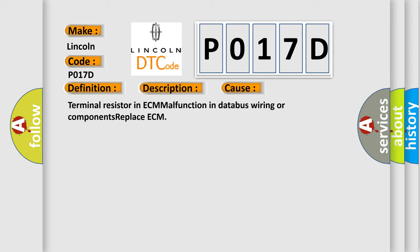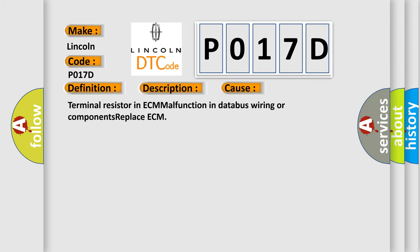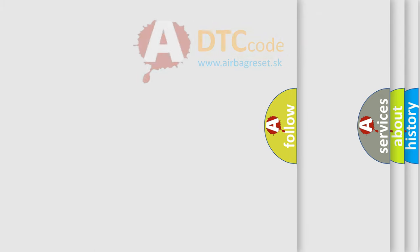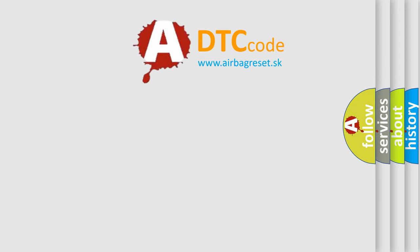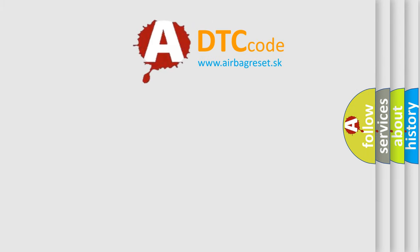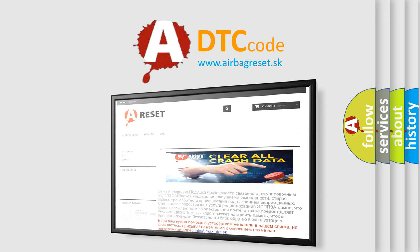The Airbag Reset website aims to provide information in 52 languages. Thank you for your attention and stay tuned for the next video.